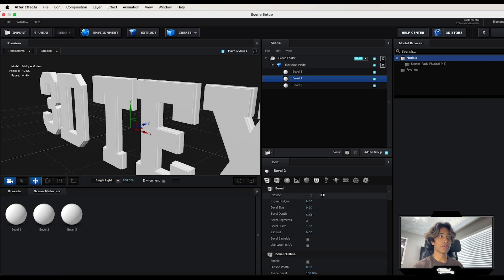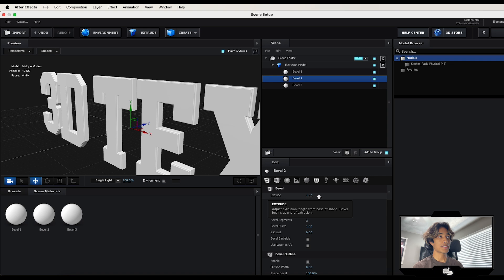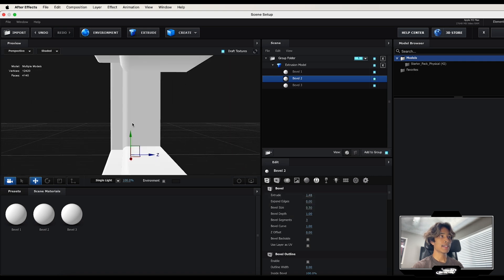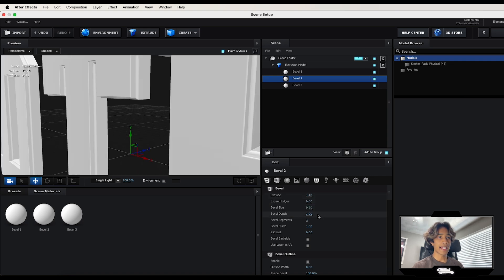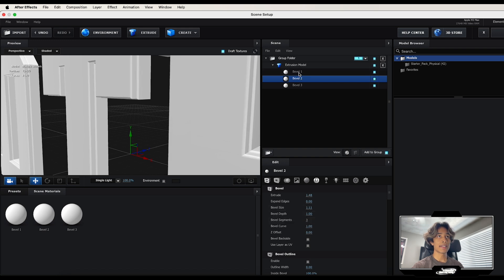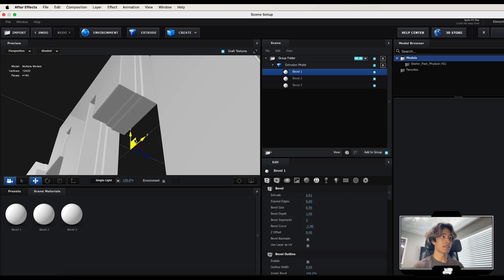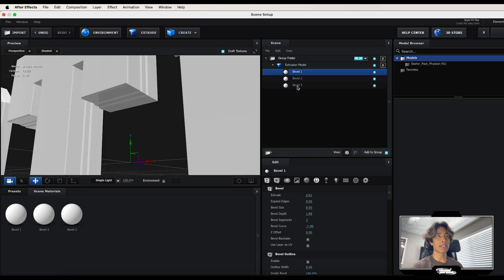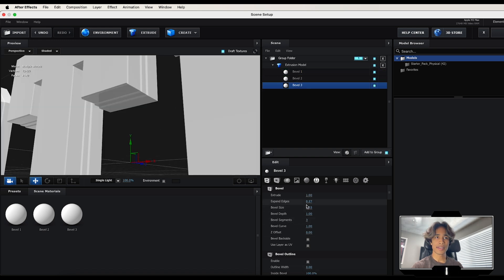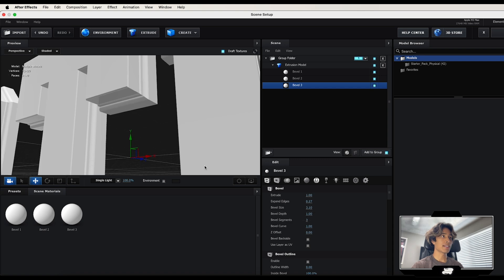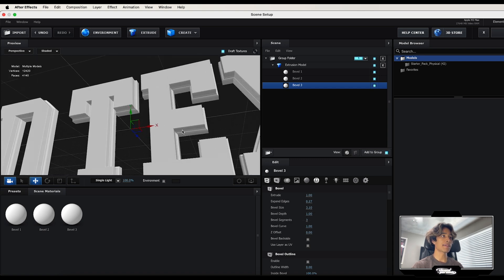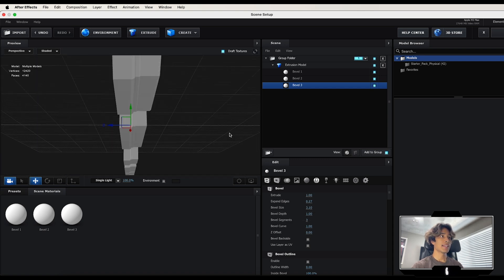On Bevel 2, extrude it just a little bit so we have some nice layered 3D text, and expand it slightly as well. Then on Bevel Layer 1 — the third layer — extrude it the most and increase the bevel curve so the edges are a little sharp. Go back to the third layer and increase the bevel size a bit more so it's thicker. Now we have some nice looking 3D text.